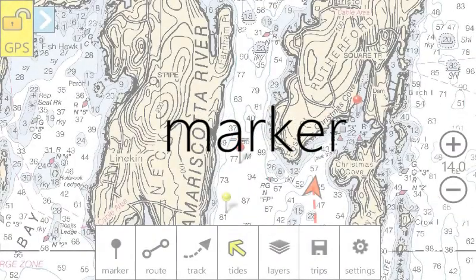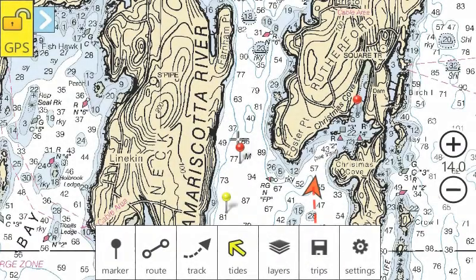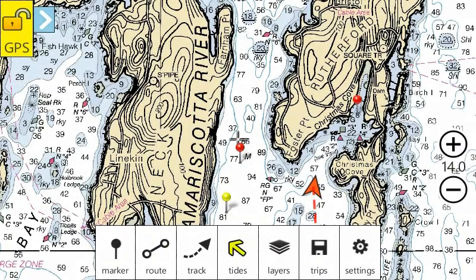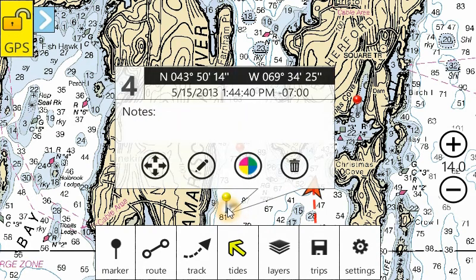Markers are pushpins that you can put on the chart. They record information like the latitude and longitude, the date and time, notes, and can have attributes like color. To change the color, just click the color button.